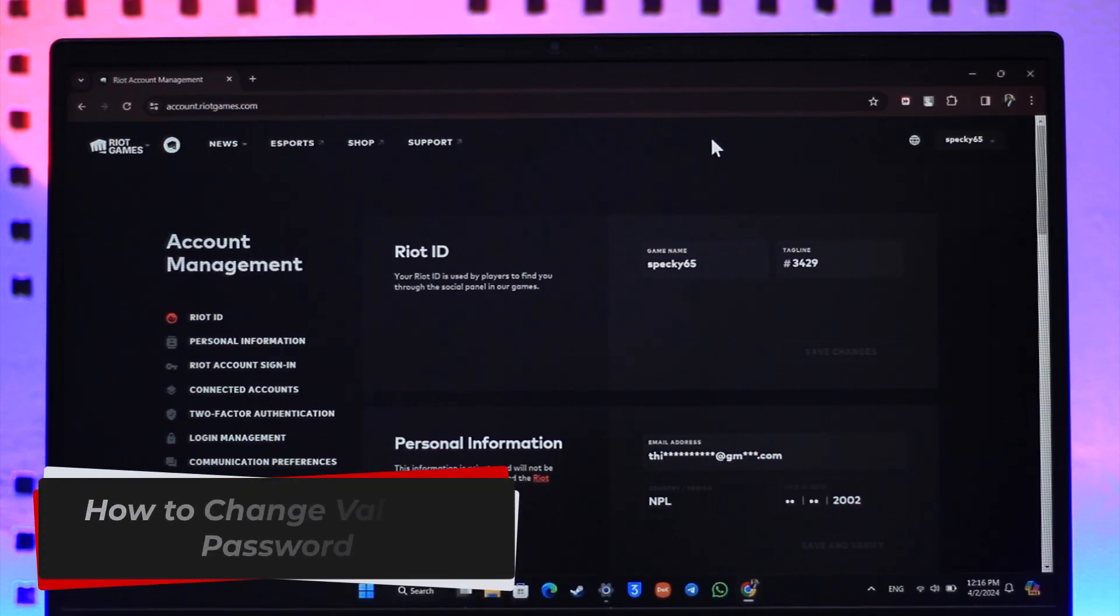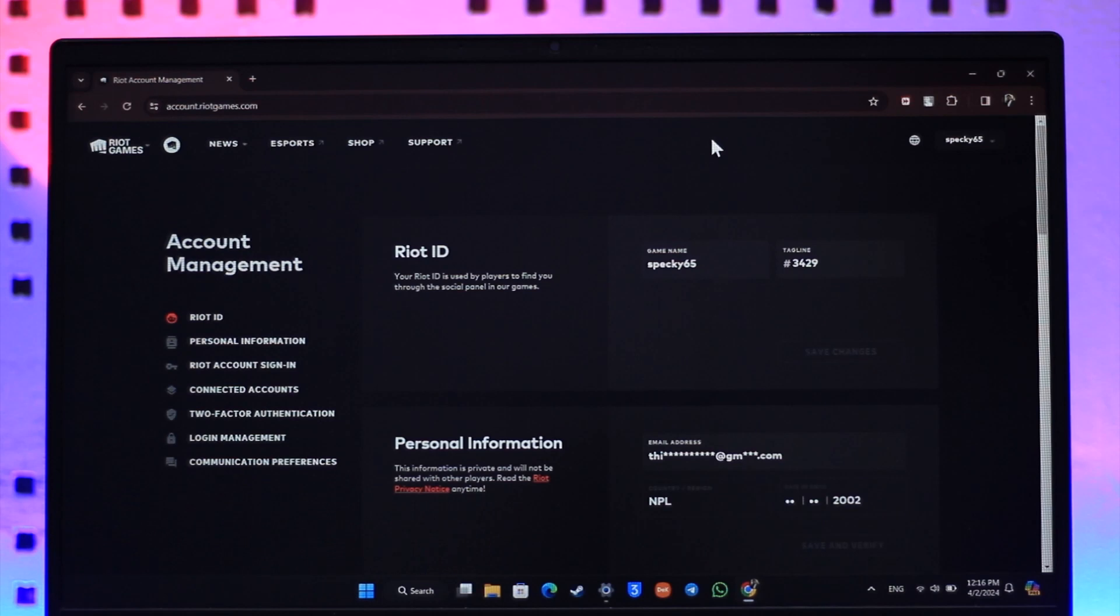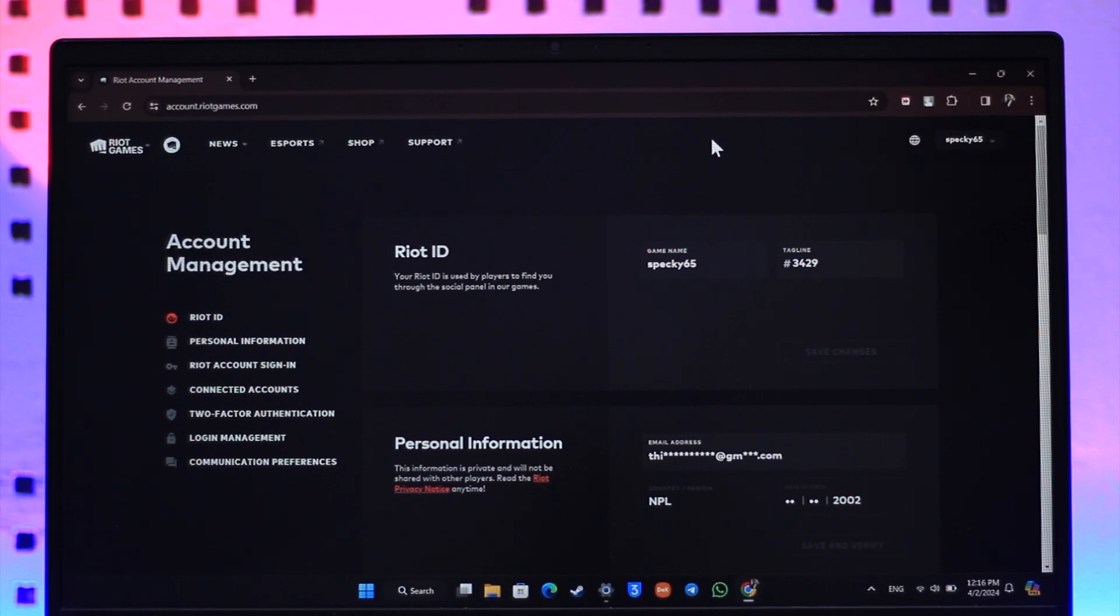How to change Valorant password. Hey everybody, welcome back to our channel. In this video I'm going to guide you on how you can change the Valorant password, so make sure to watch the video till the end. In order to basically change your Valorant password, it's actually quite very simple to do so since your Valorant account comes from your Riot Games account.